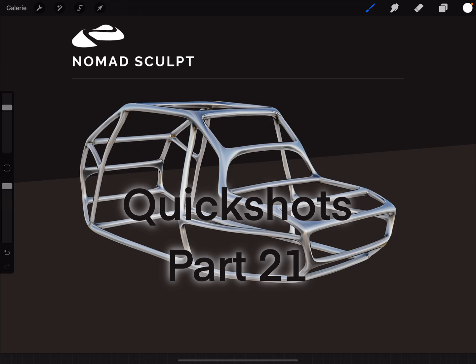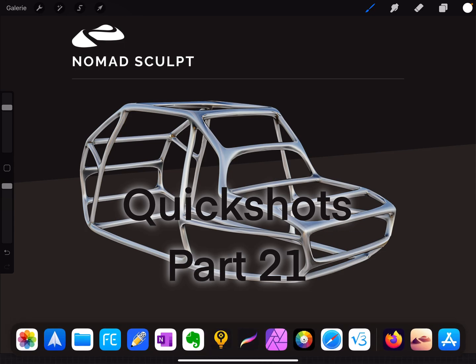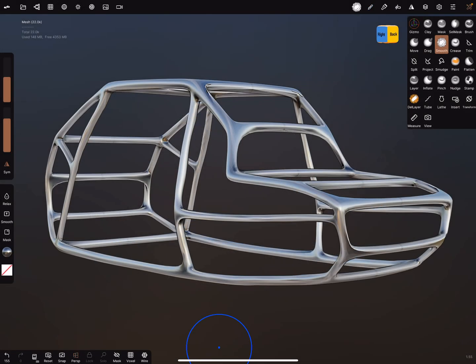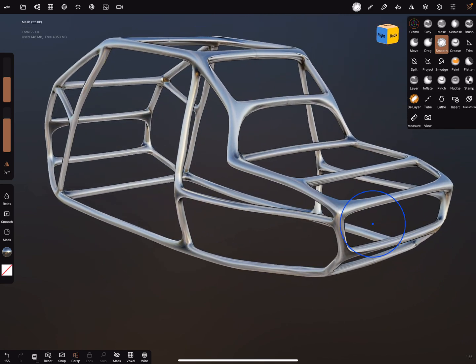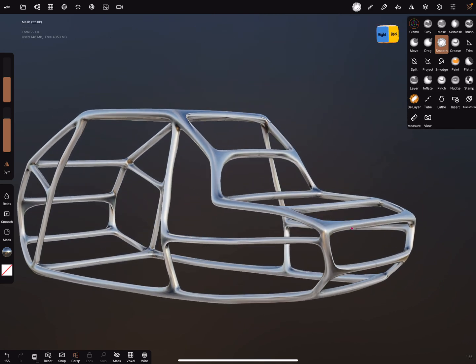Hello, Nomad Sculpt Quick Shots Part 21. Metal frames or frames like this. Okay, I switch to the Nomad app.